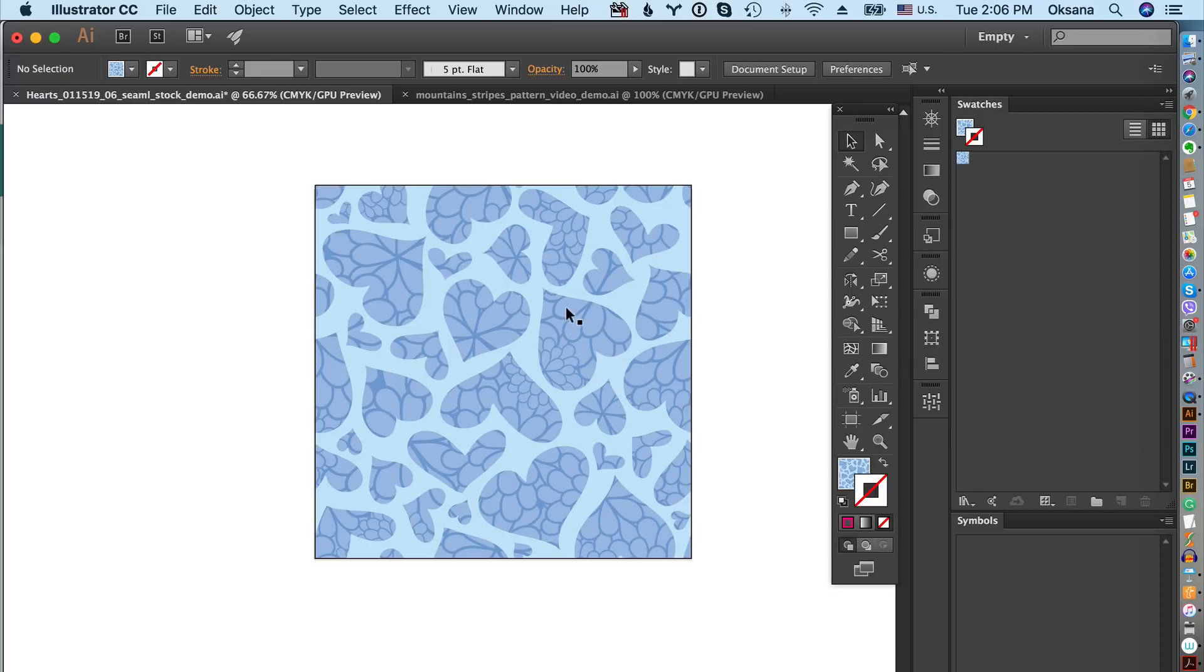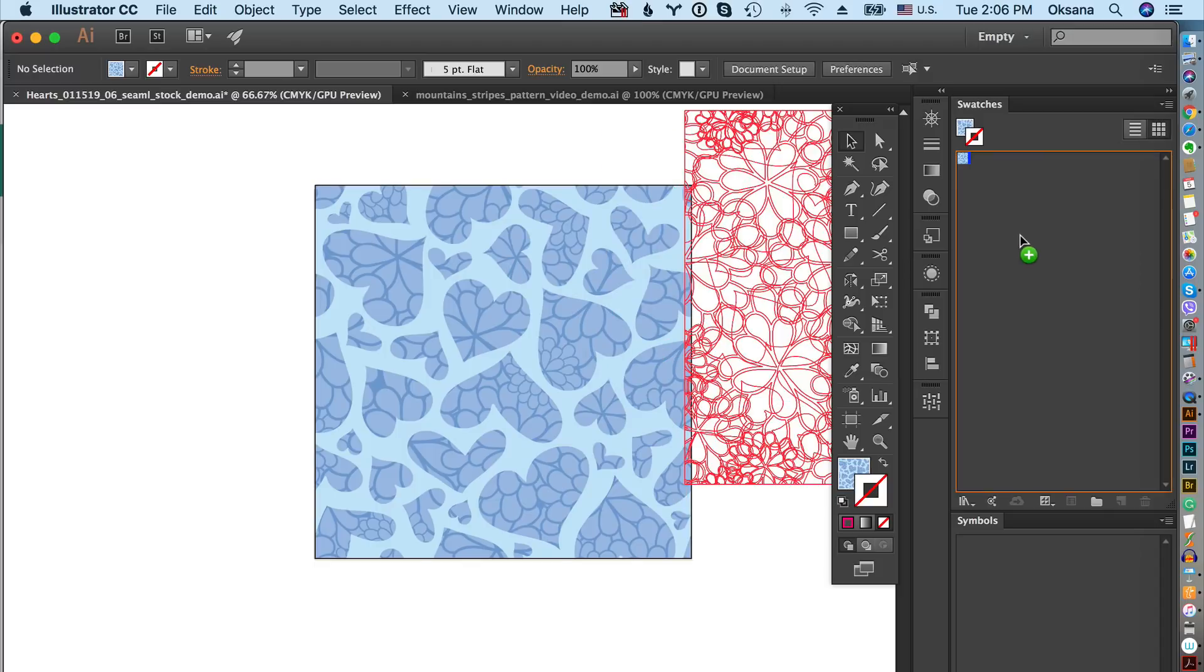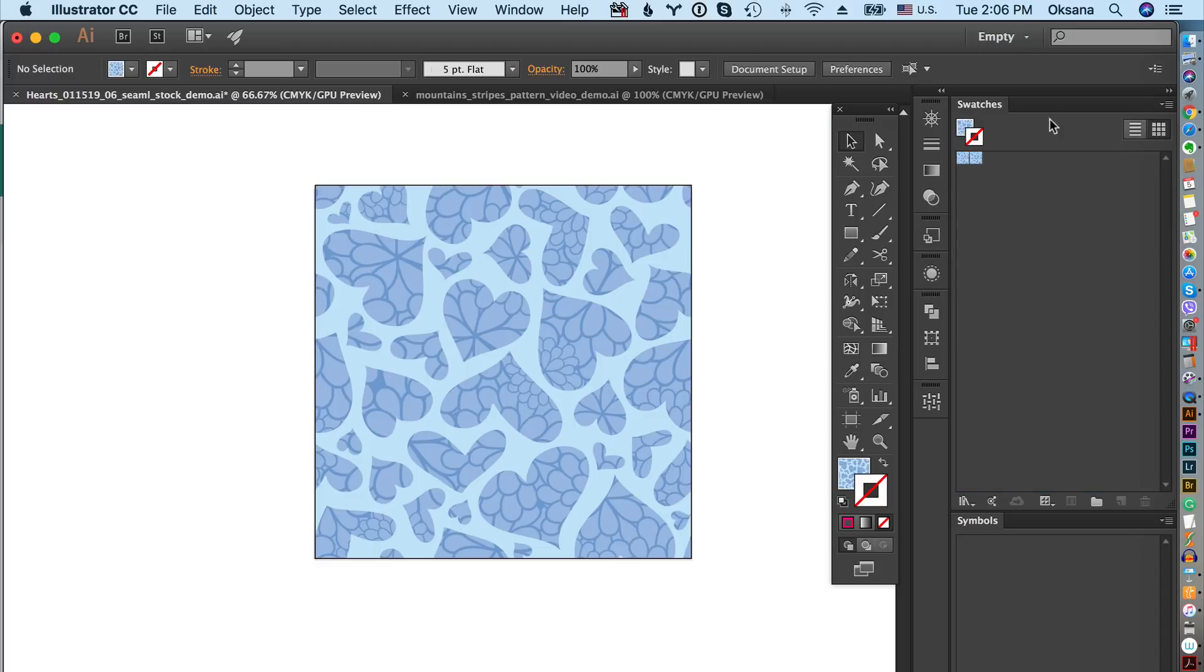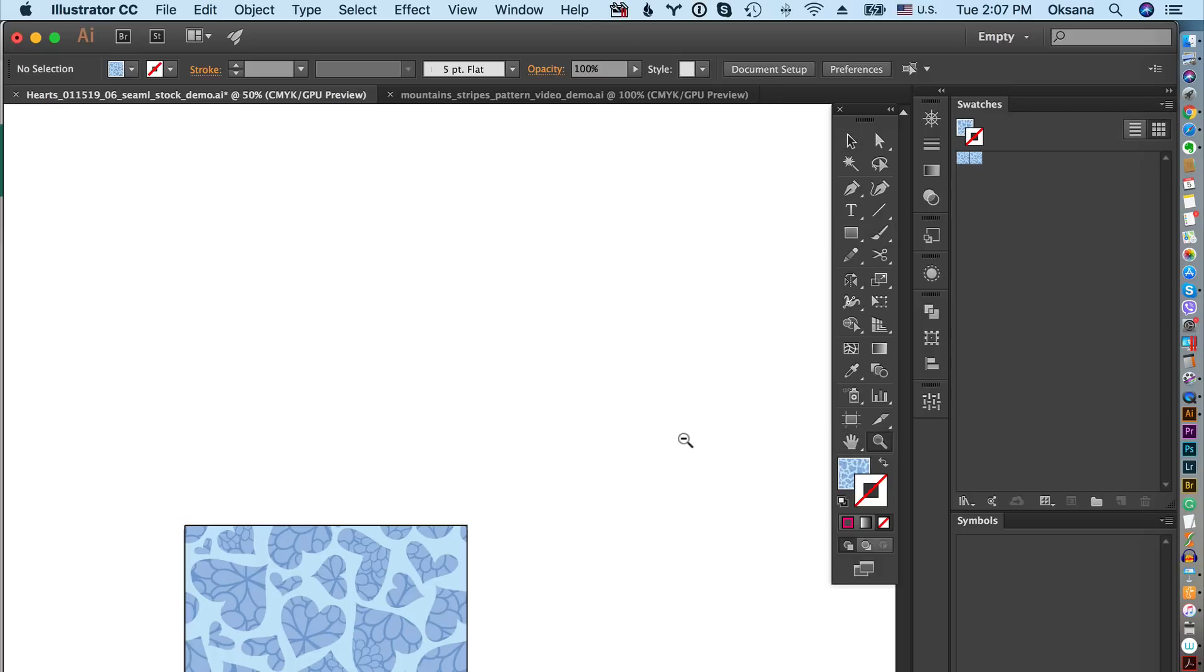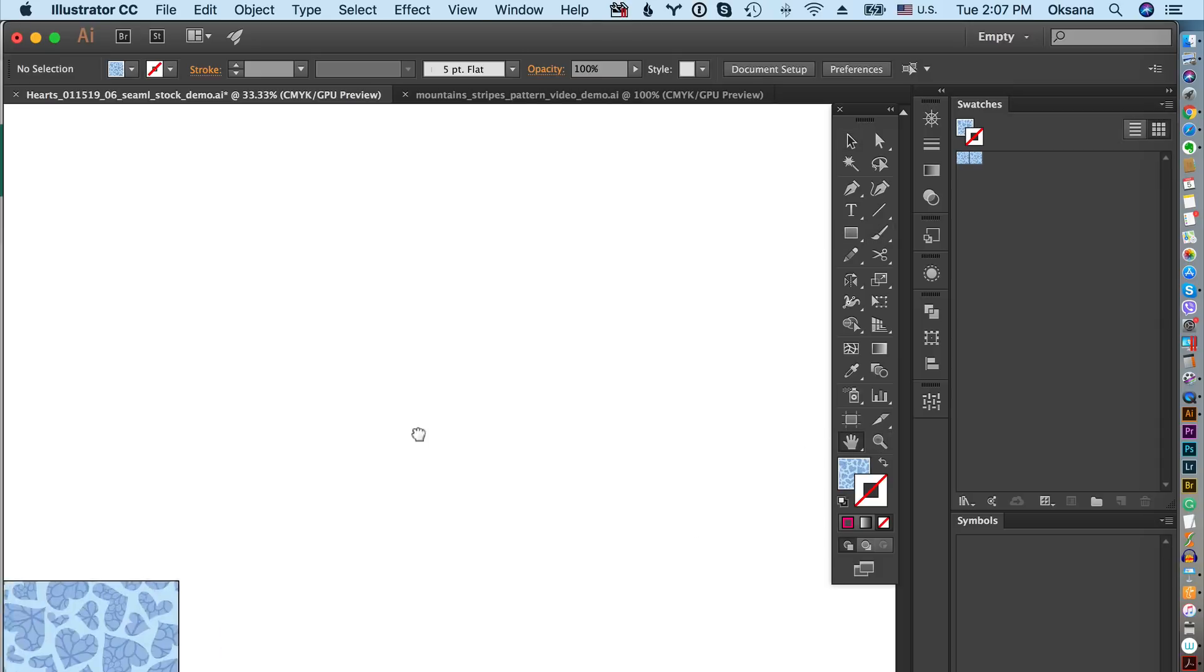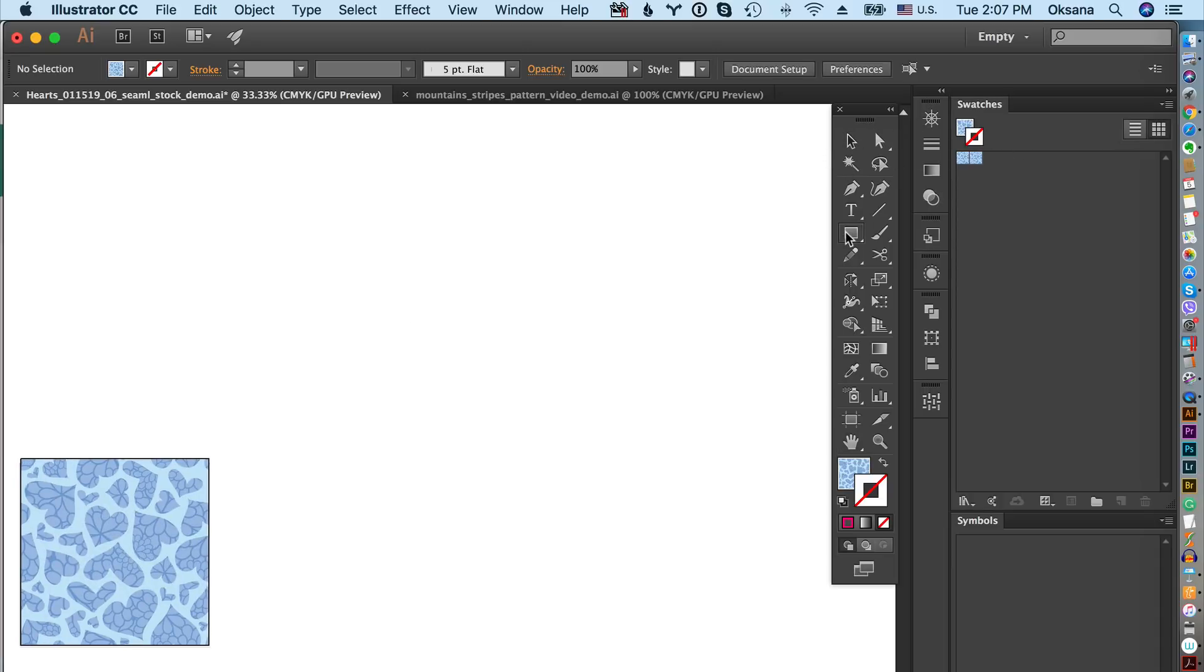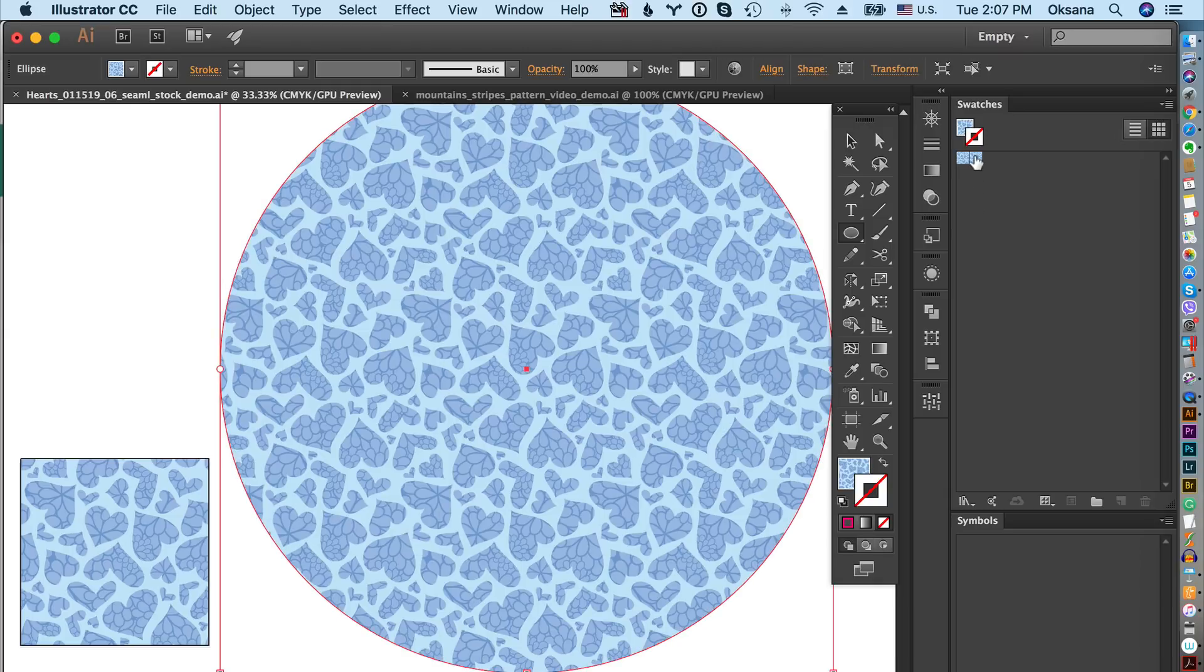What I do is I drag it over to my swatches panel. Now right here is the new pattern swatch 2. Then I zoom out a little bit and I move my original swatch to the side, and then what I do is I create a big ellipse over here and fill it with this pattern.